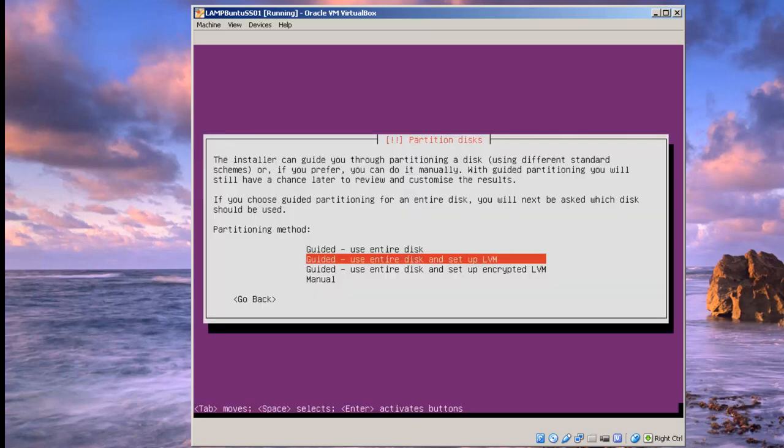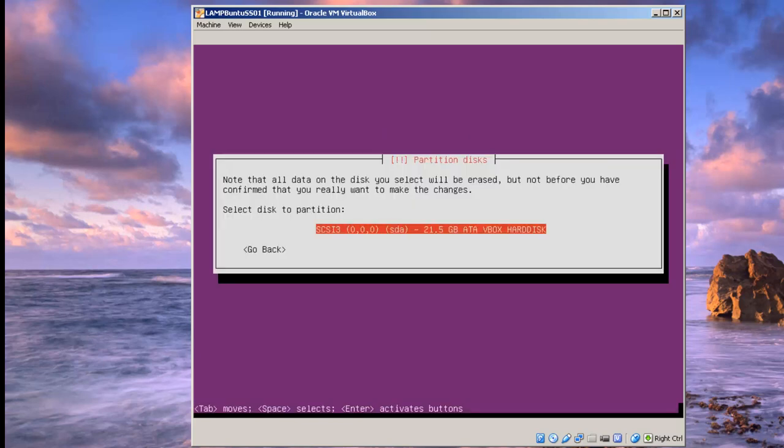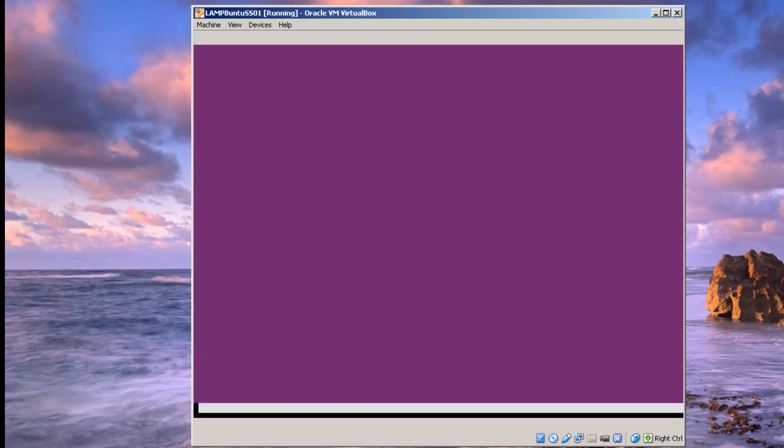I'm going to take the default method: use entire disk and set up LVM, Logical Volume Manager. Hit enter. Select disk. This is the default disk that is created. Enter.